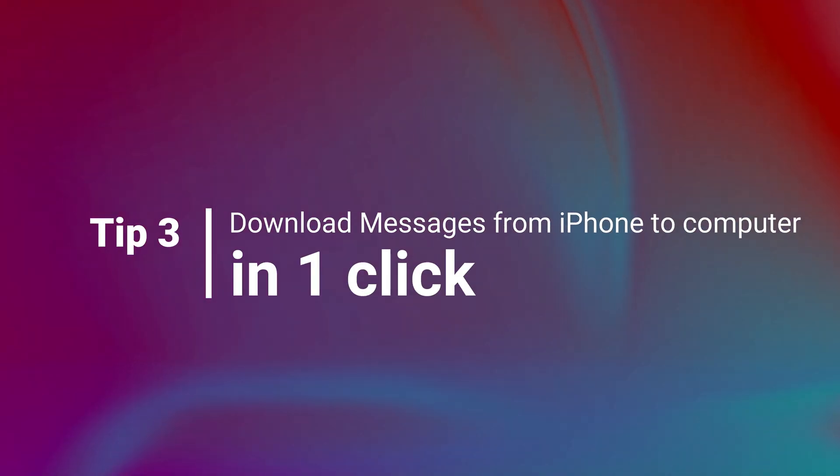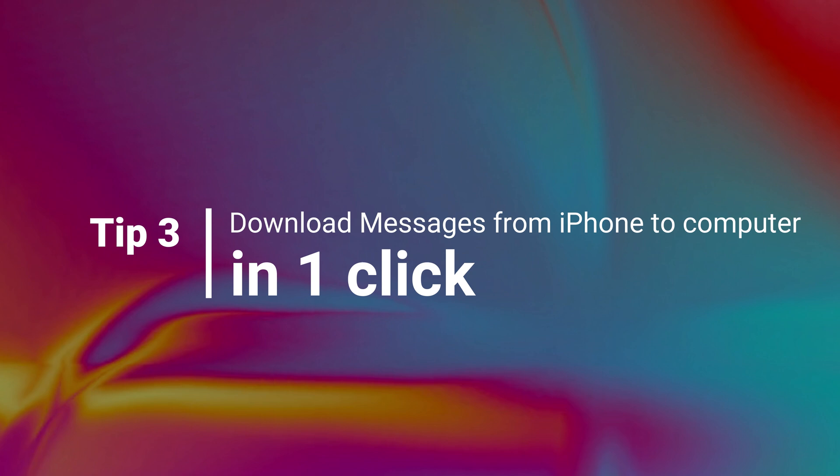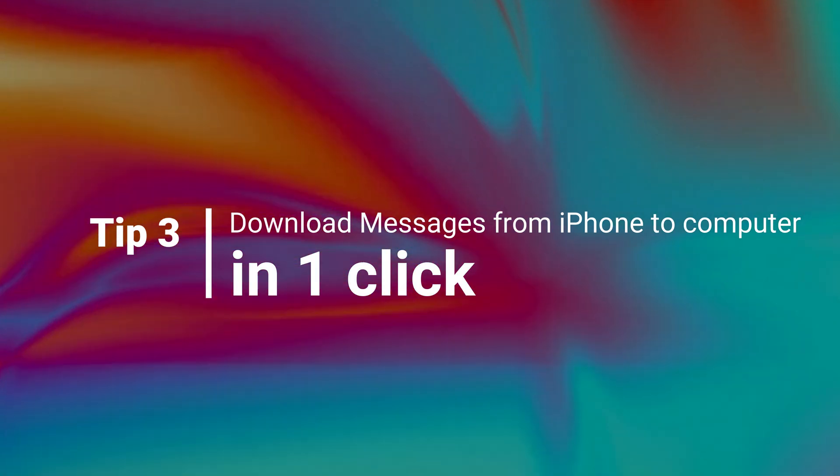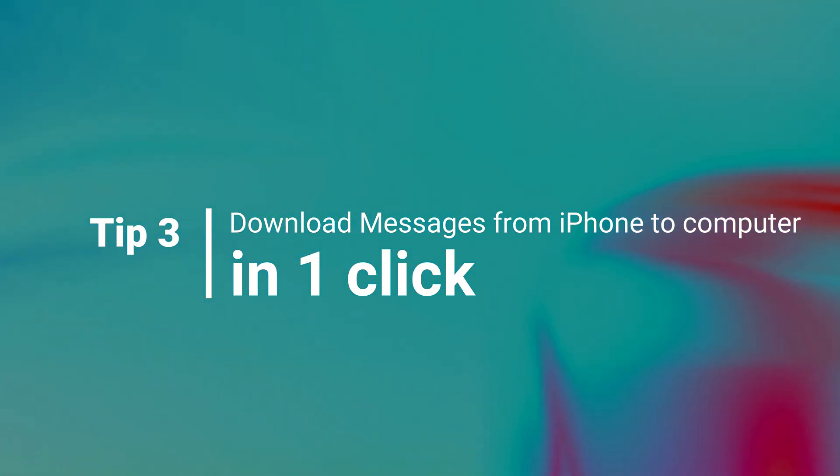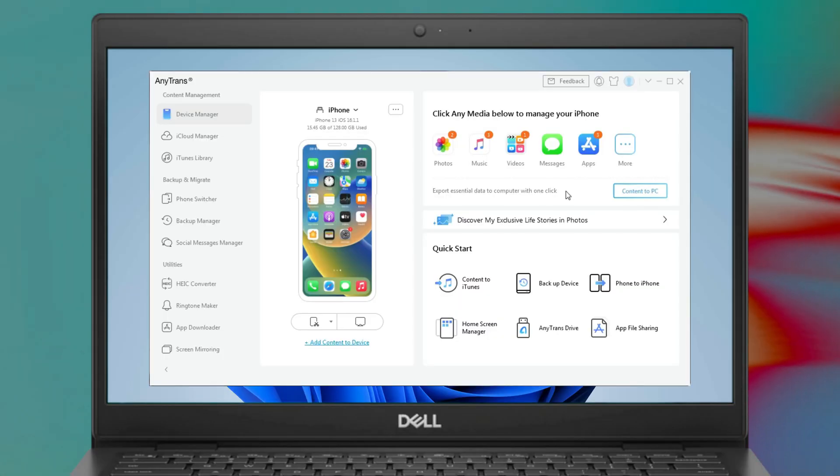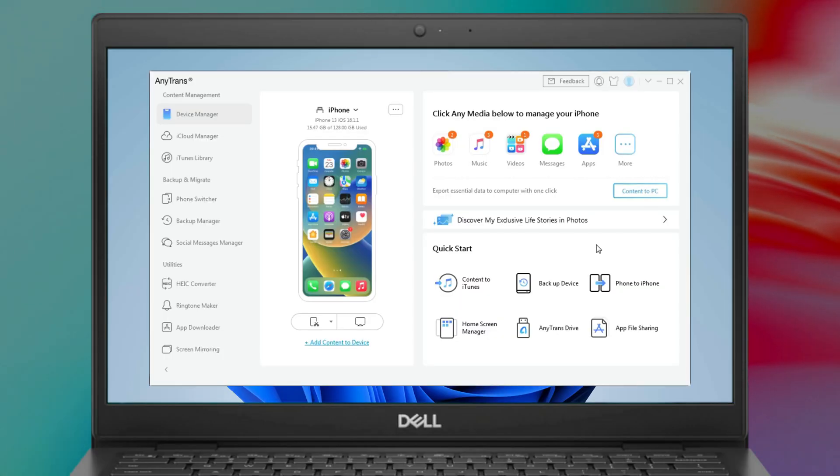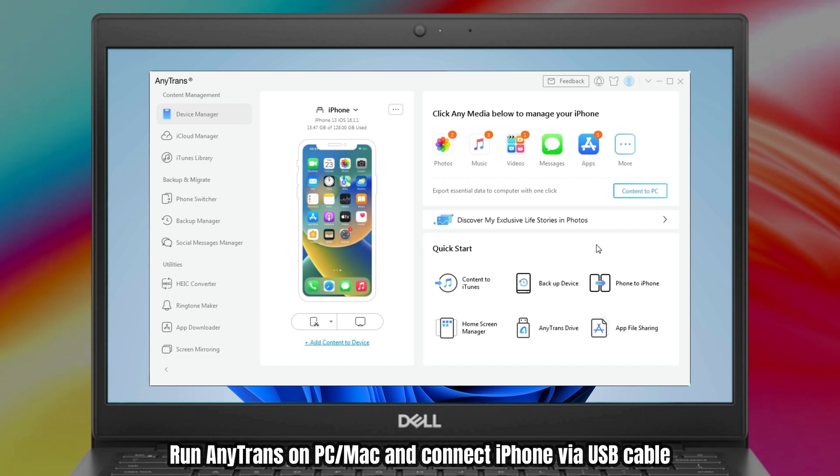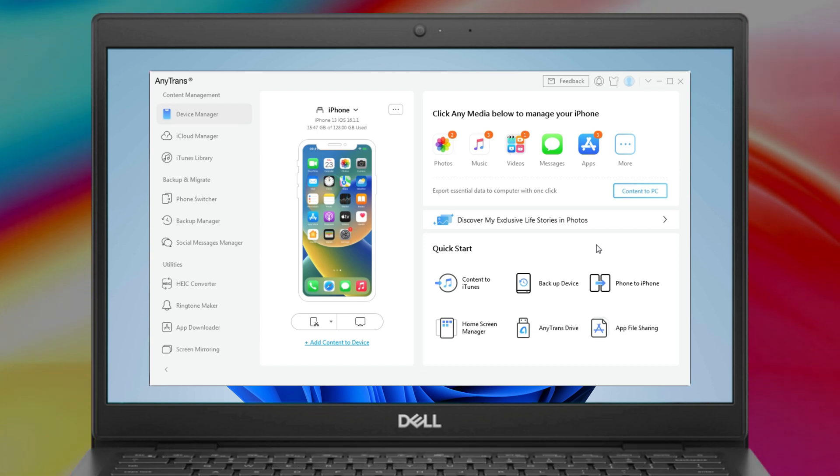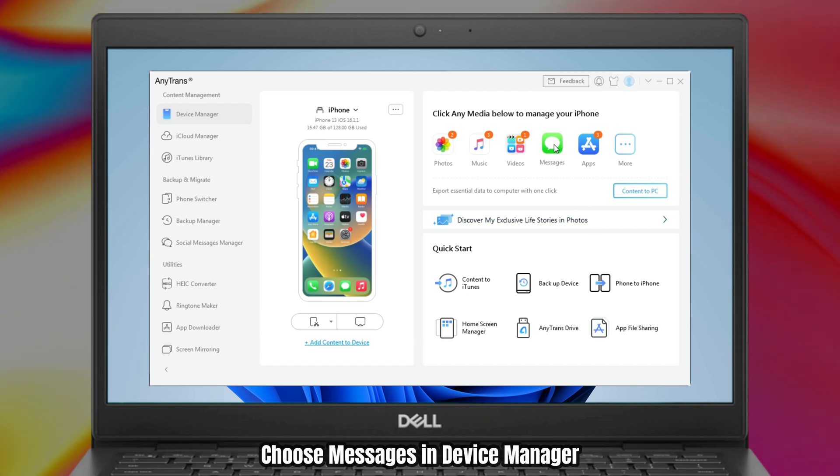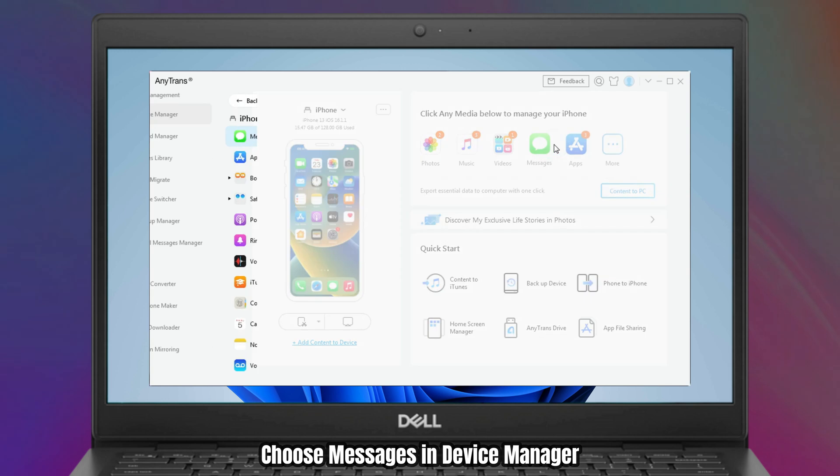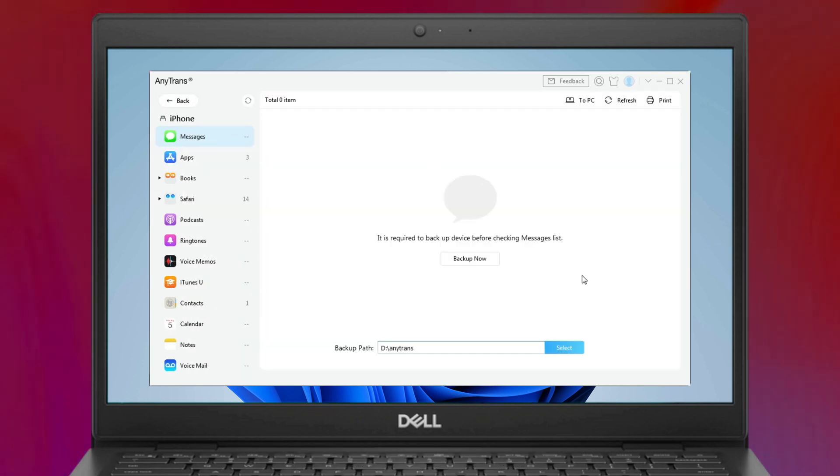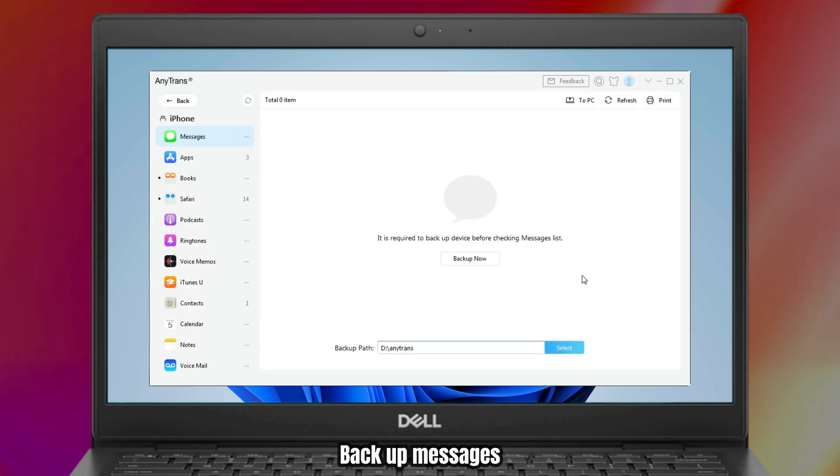Tip 3: Download messages from iPhone to computer in one click. Run AnyTrans on your PC or Mac and connect your iPhone via USB cable. Click messages in device manager. Then, click backup.